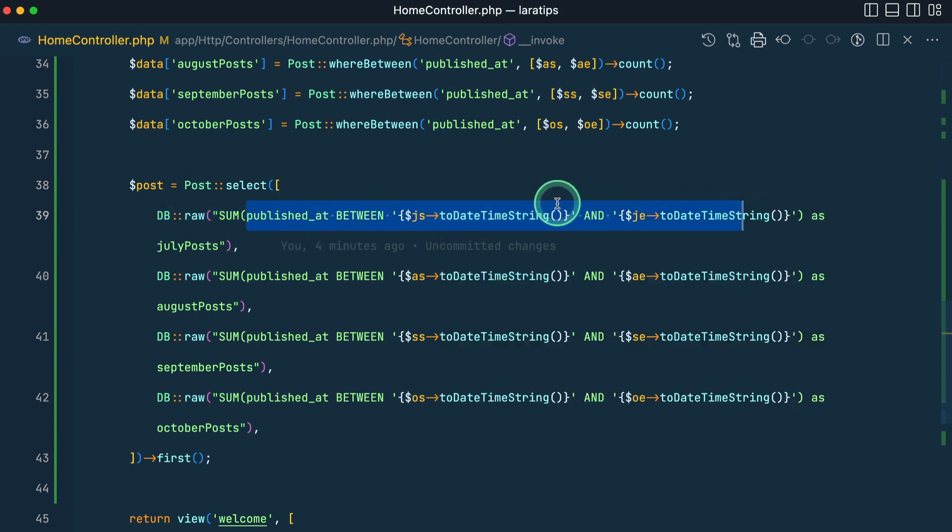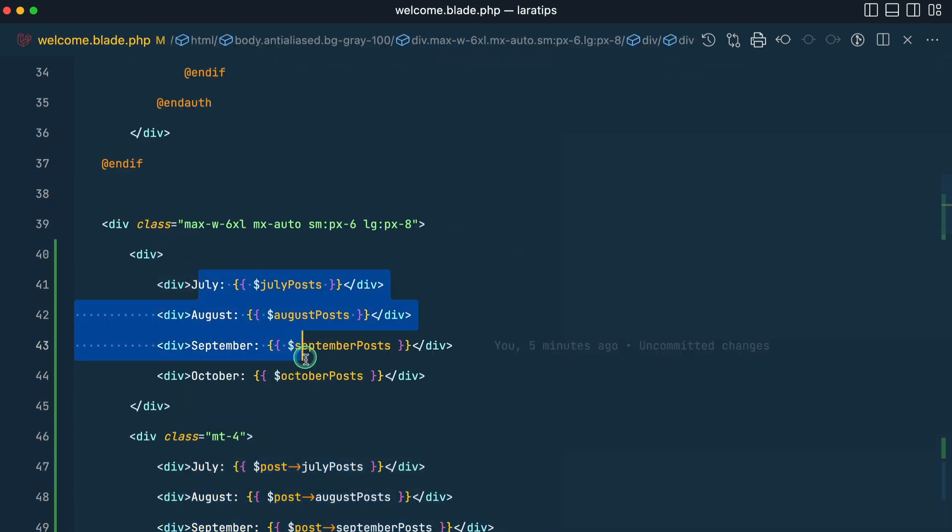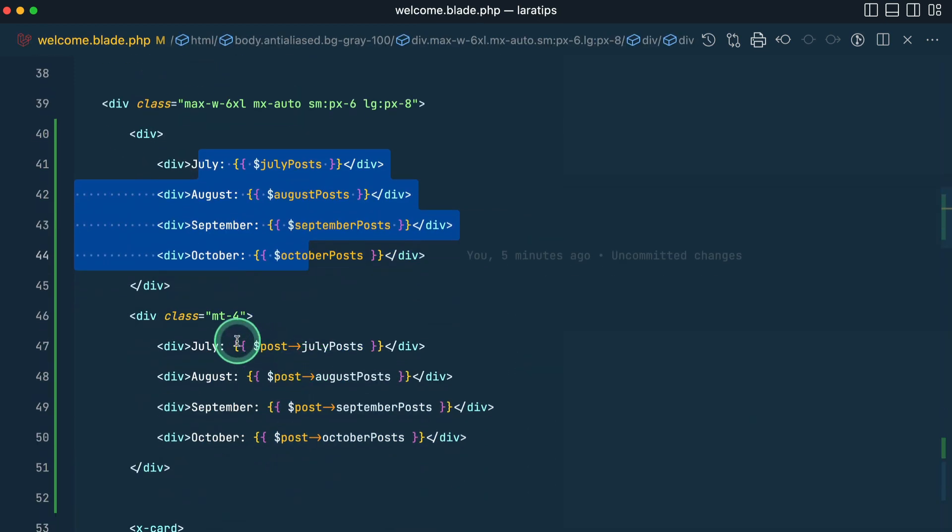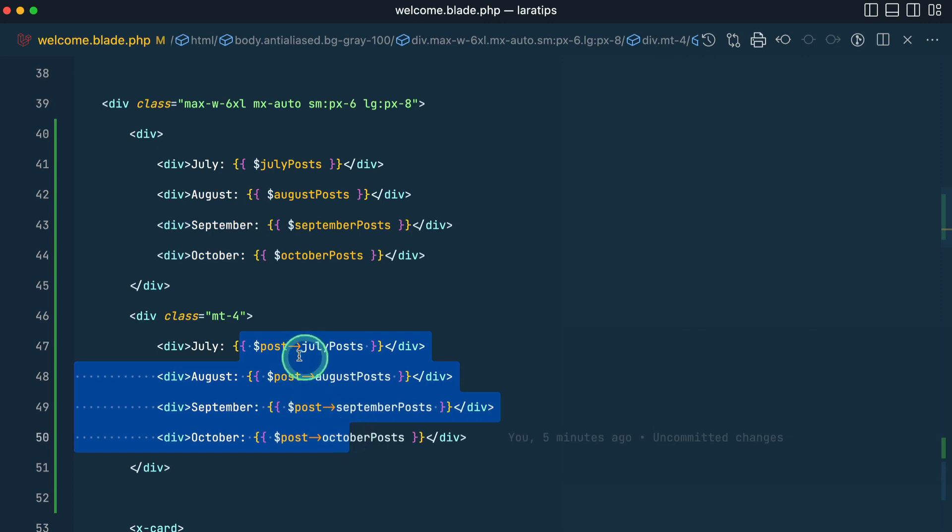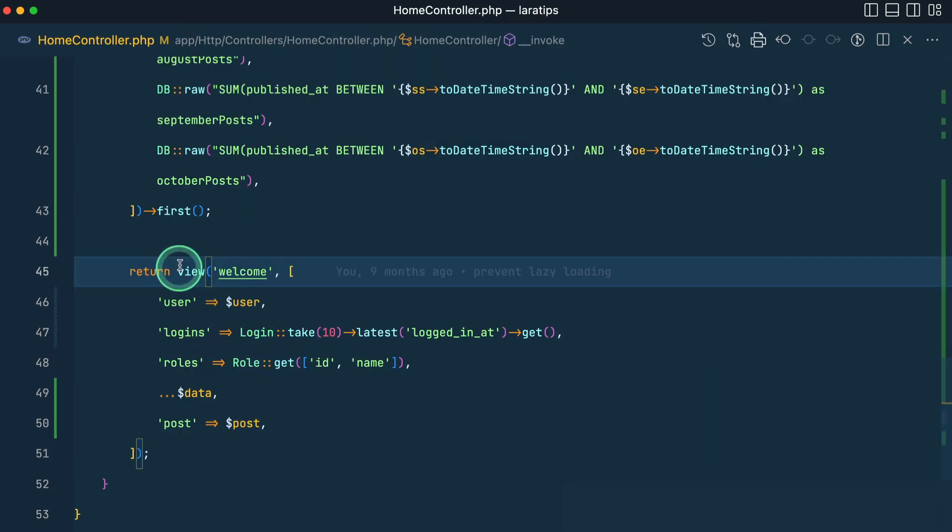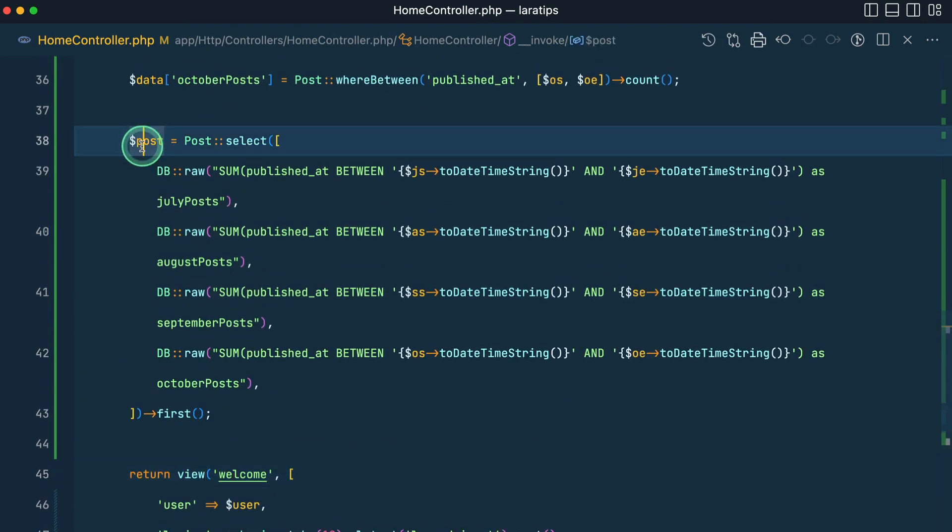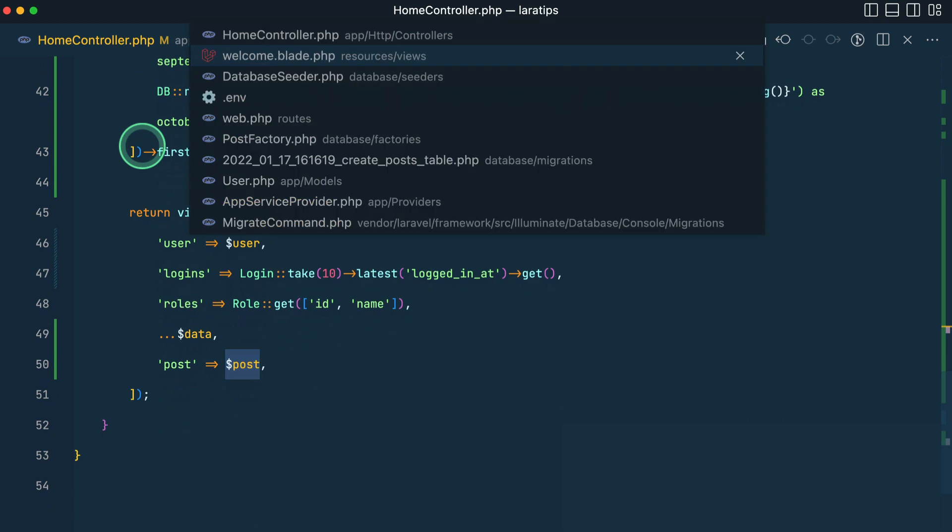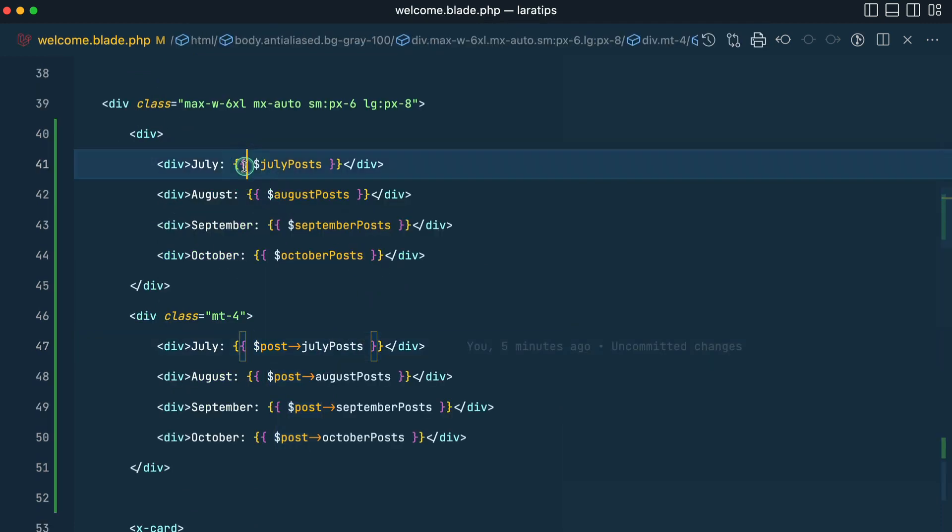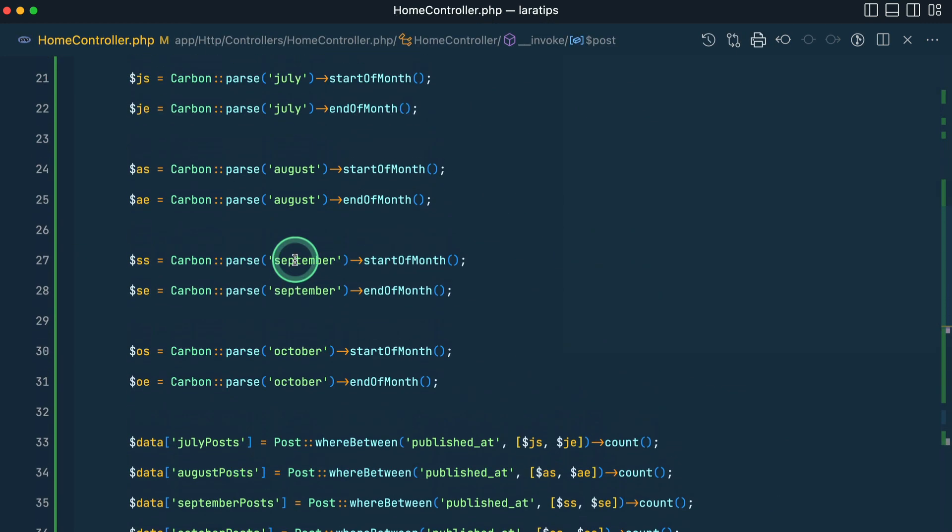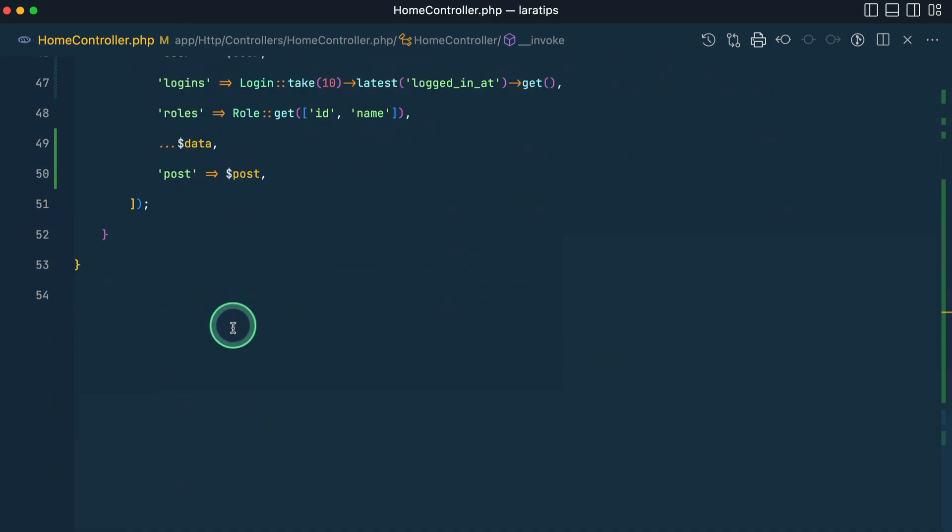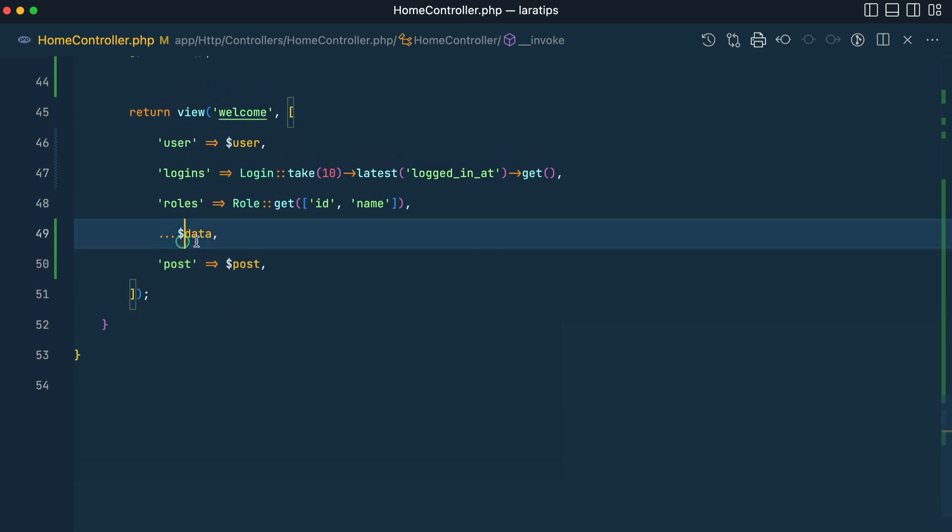And I'm just passing the data to the view and in the view I am showing data like this and another data like this. We can access this as an object. I have passed this post over here and here we need to access as variable because I have passed it like this, data and data over here.